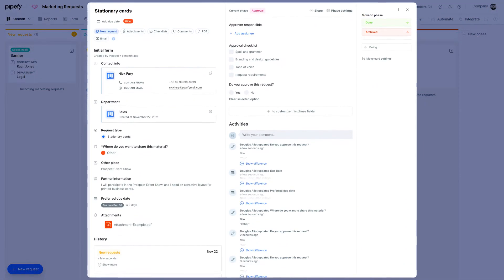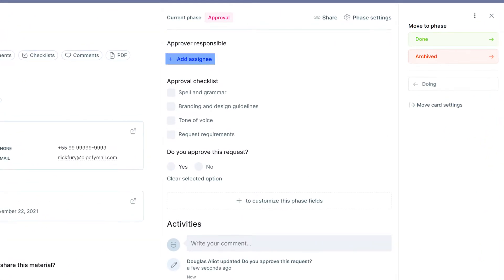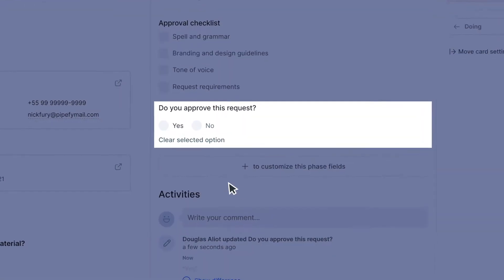In this pipe, whenever a manager is assigned to approve requests, they must inform whether the marketing materials are approved or not.